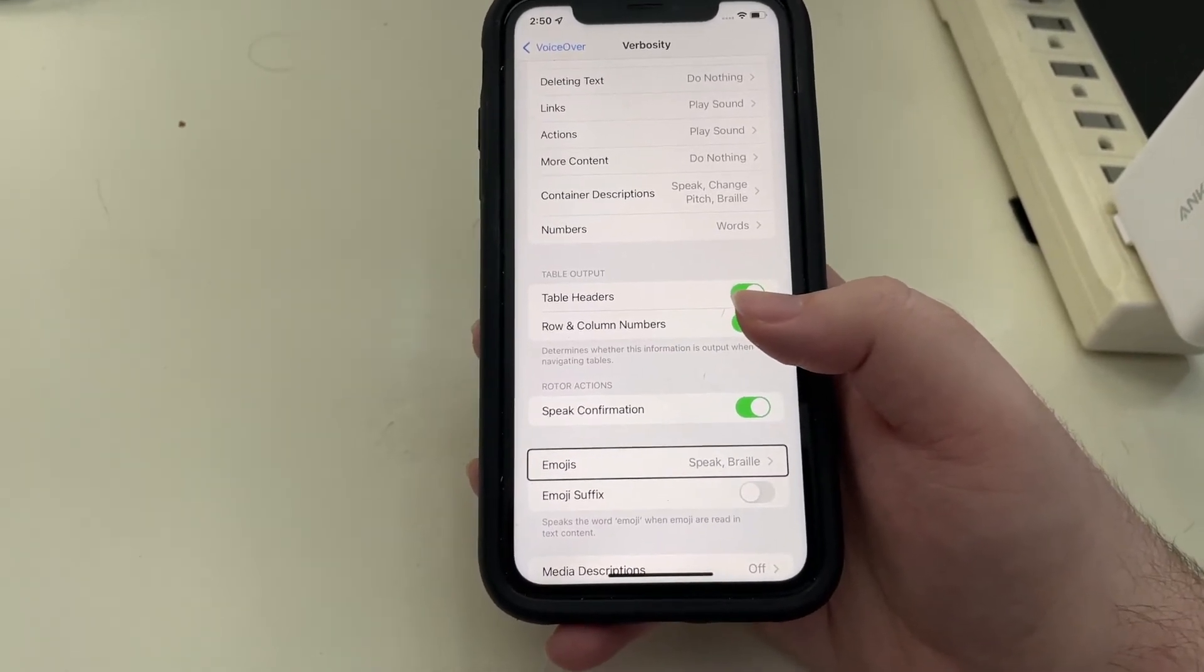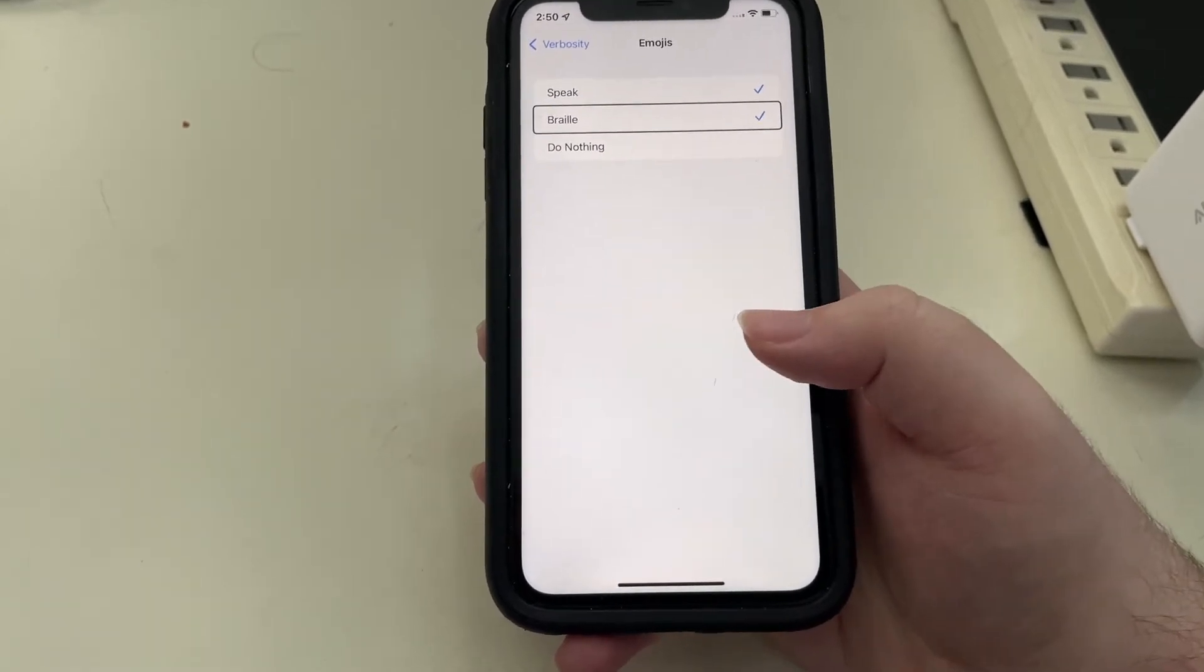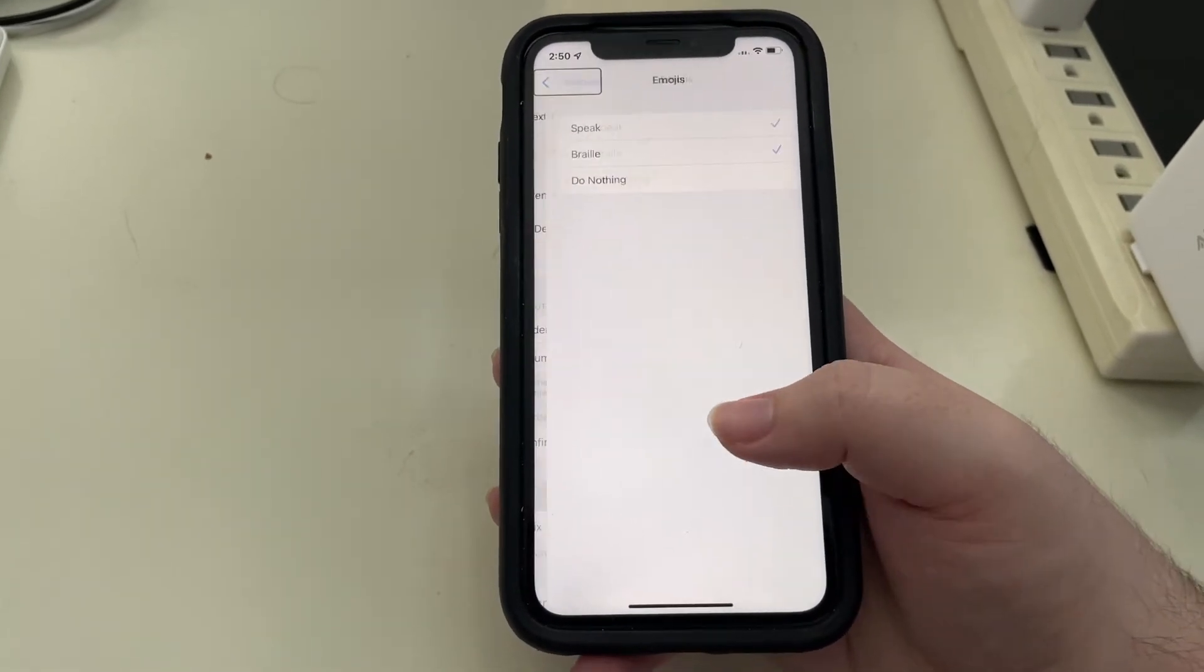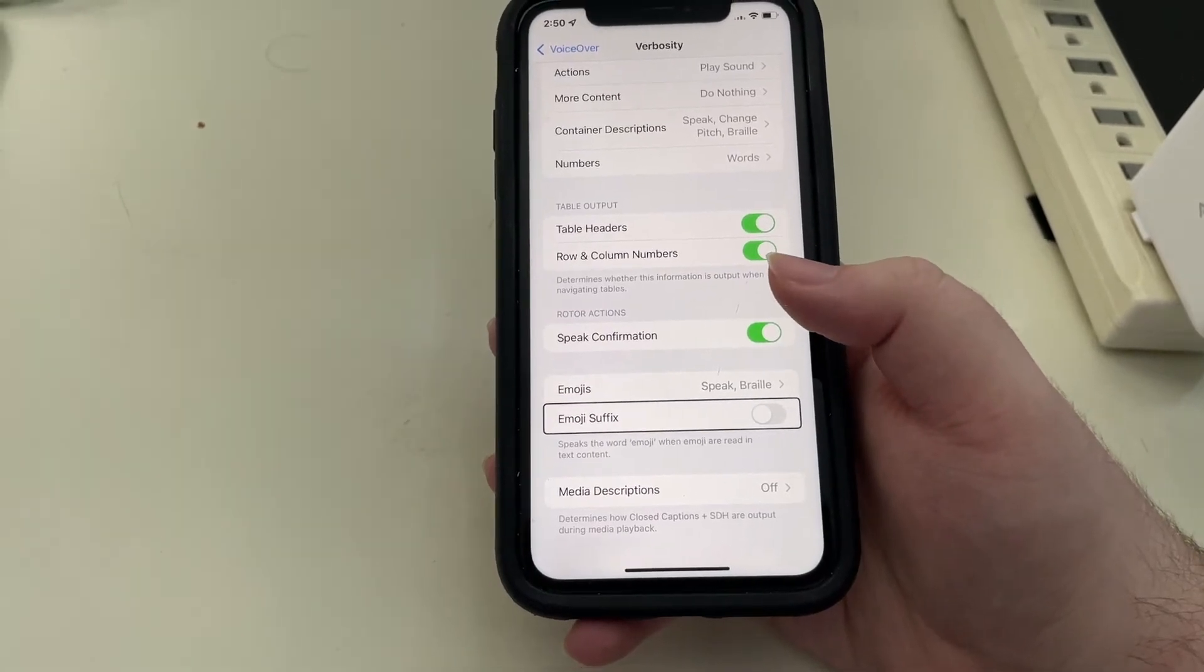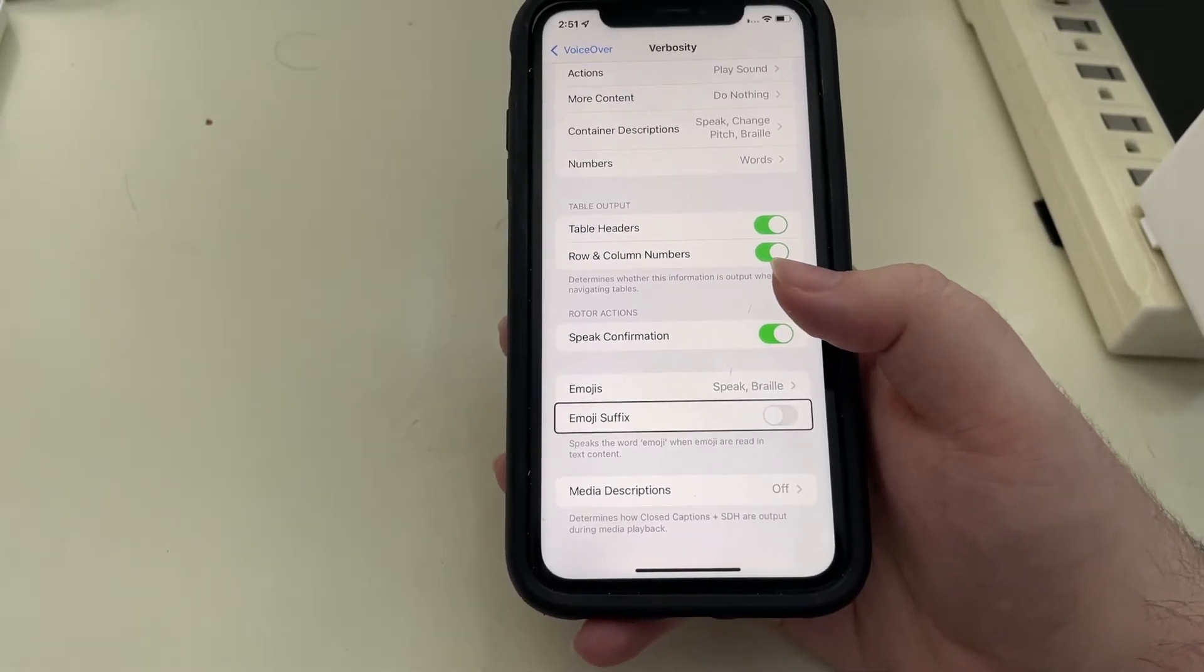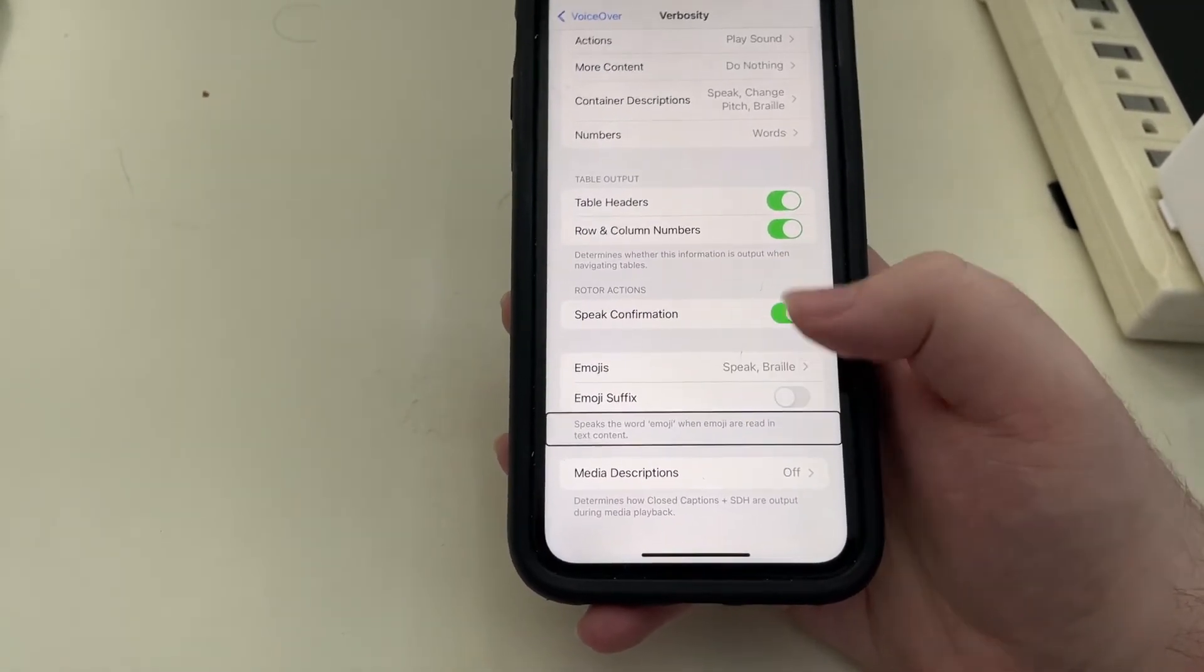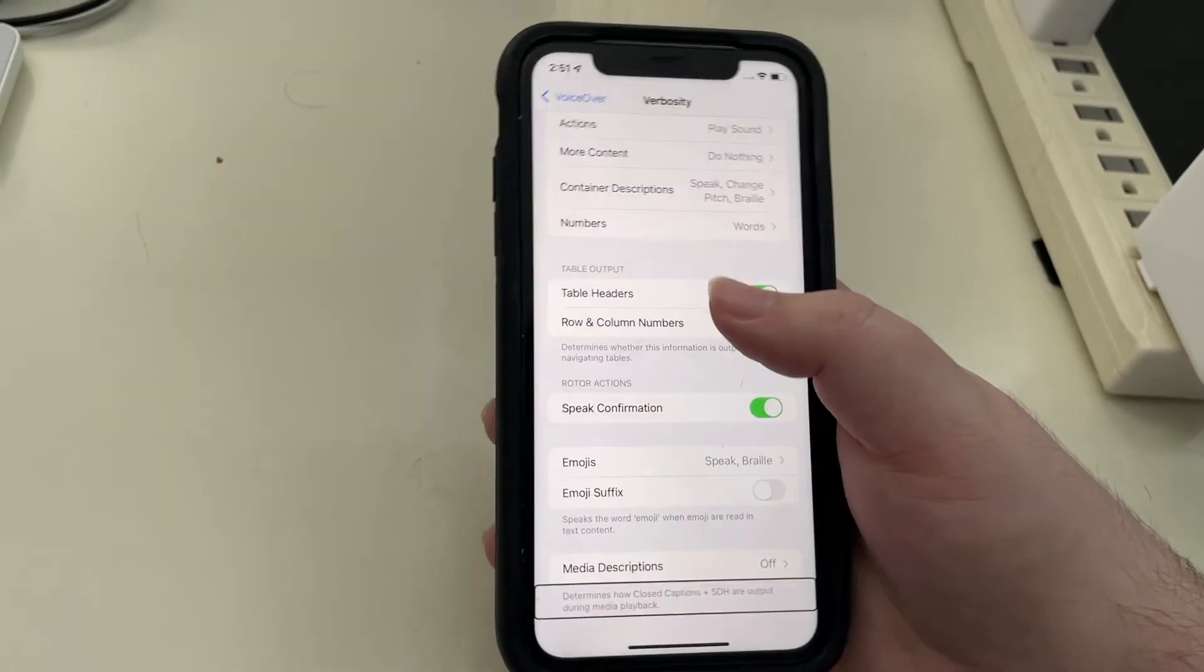Emojis, speak, braille button. Except for a slight change with emojis. Before that used to be just a simple toggle called speak emojis, but now you can have emojis speak and display in braille or do nothing. Emoji suffix off. That's just the emoji suffix where VoiceOver would read an emoji as, say, face with tears of joy emoji. I like that off and I believe it is off by default. And immediate descriptions. So that is verbosity.